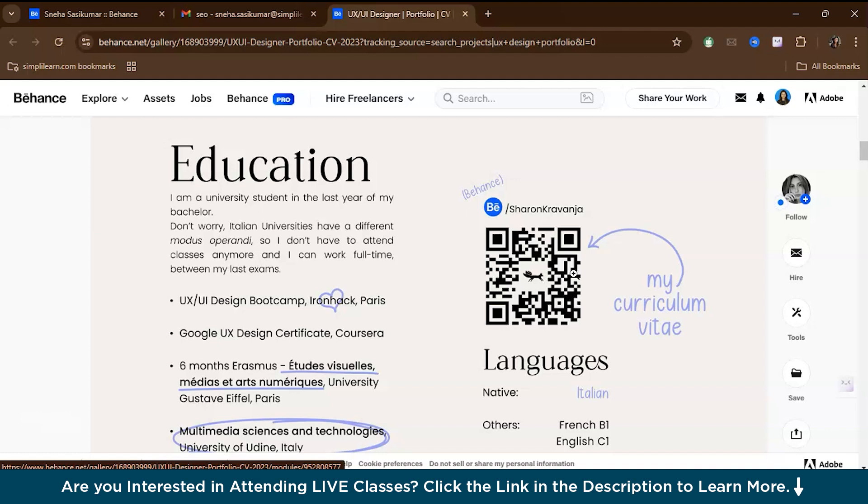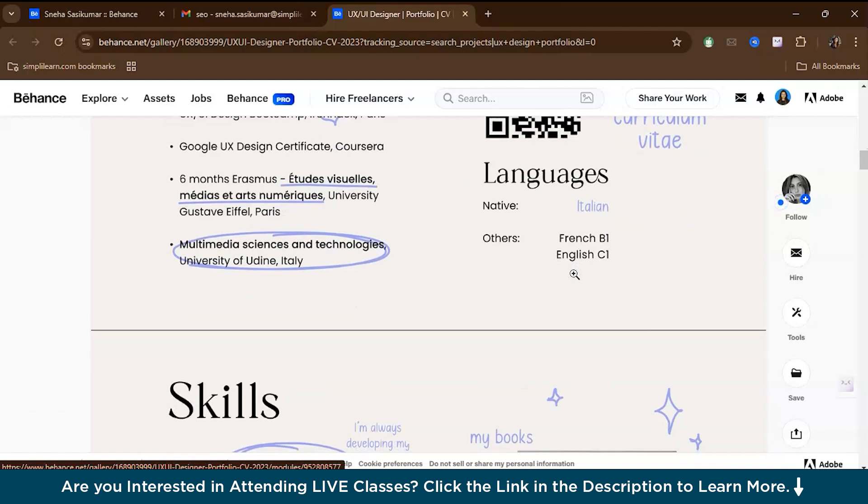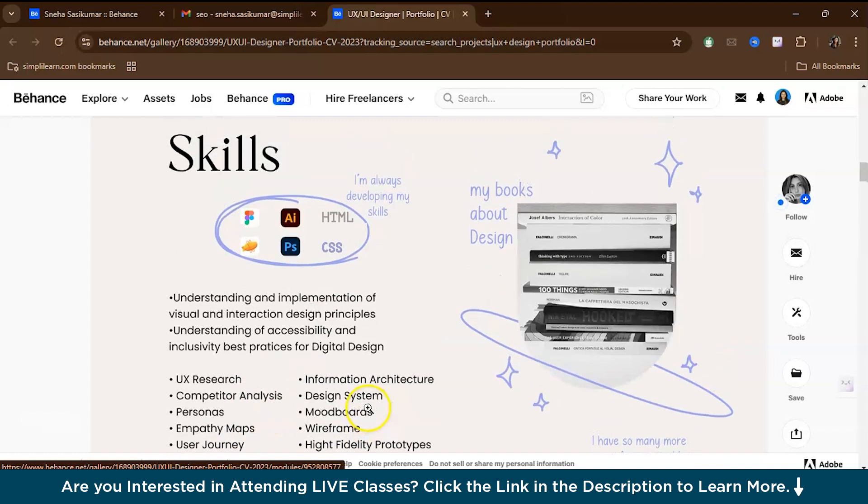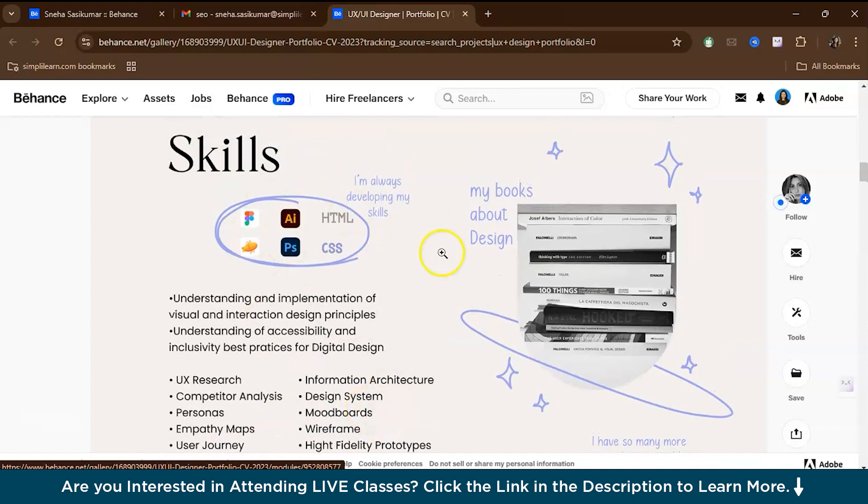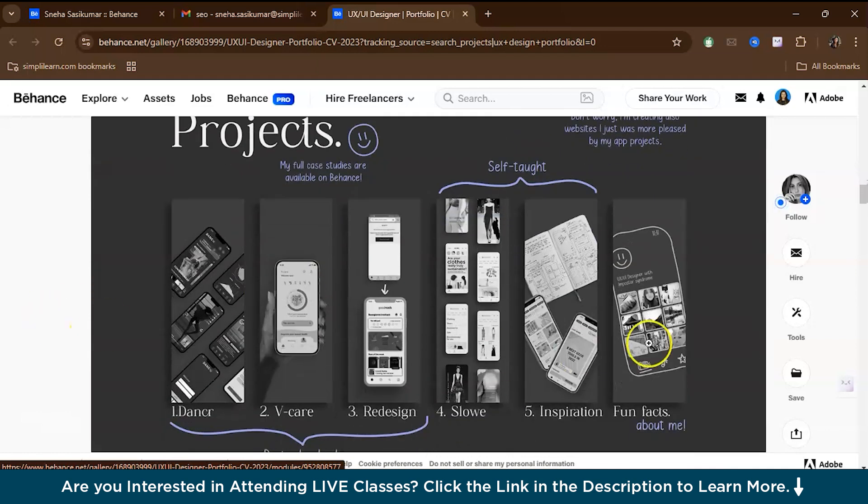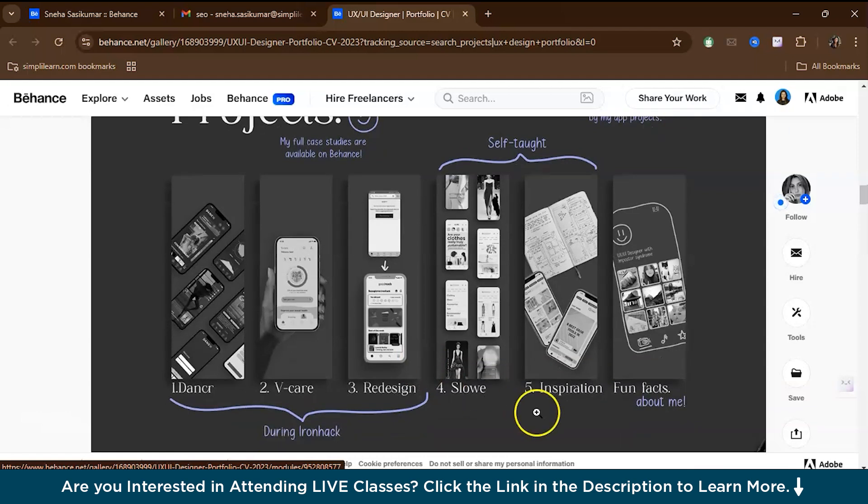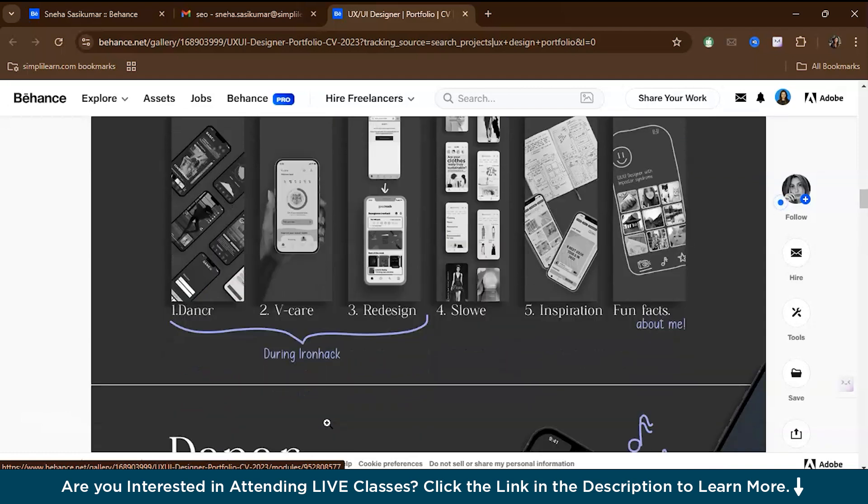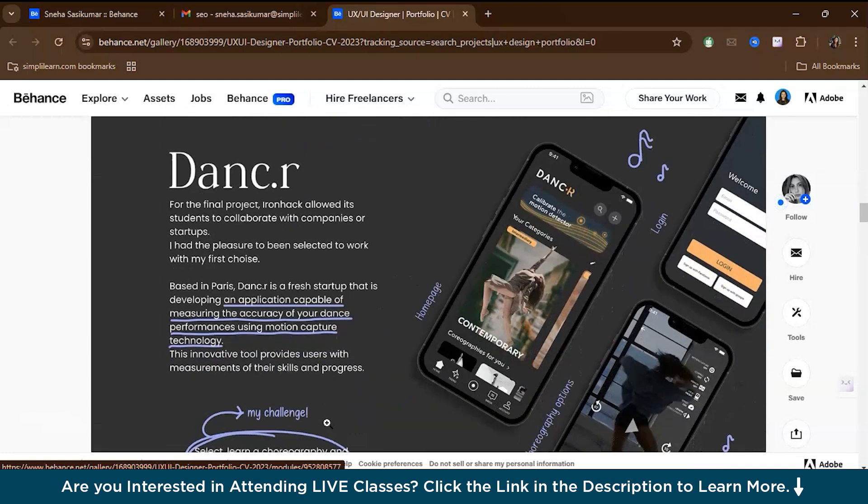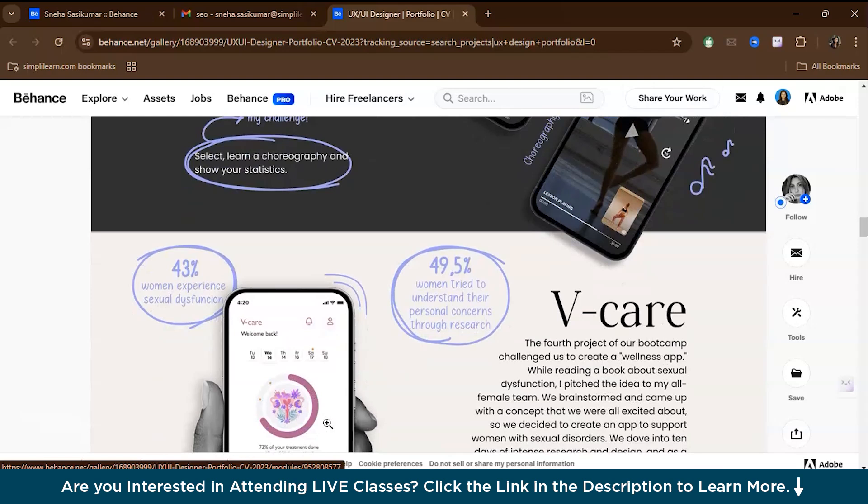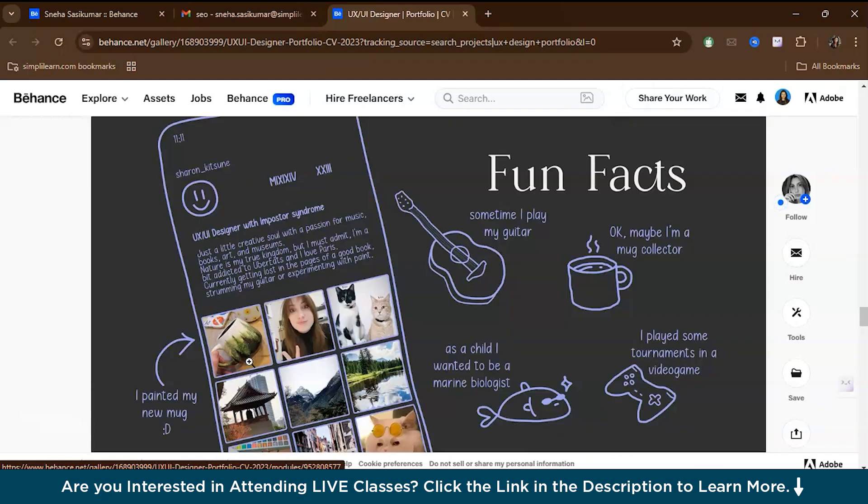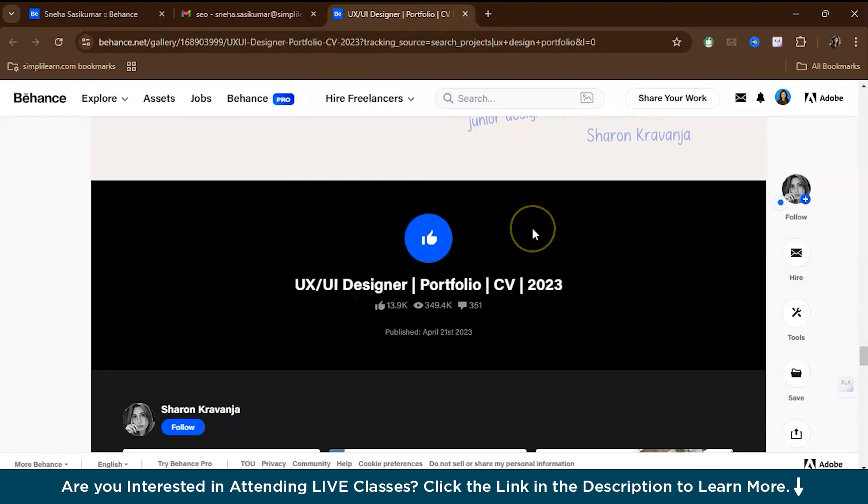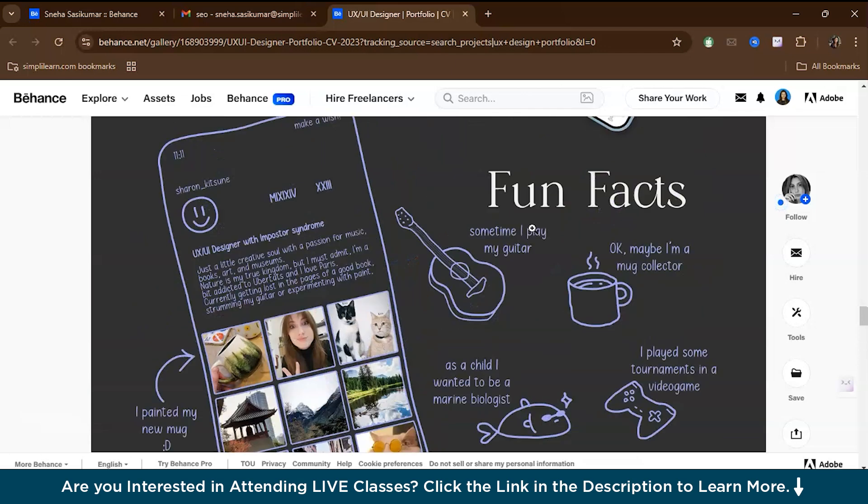After that, she has mentioned the skills she has as a researcher, like UX research, competitor analysis, user flow, wireframes, mockups. She has highlighted the tools that she's proficient in. The portfolio includes a curated selection of her best work demonstrating versatility across industries and platforms. Each project is accompanied by detailed case studies that explain what that project is about. She also gives a brief description of her hobbies and then a thank you note. This is how you create a portfolio.